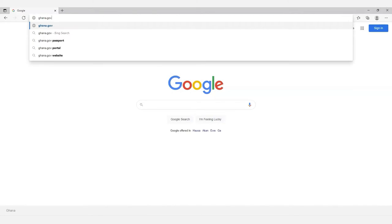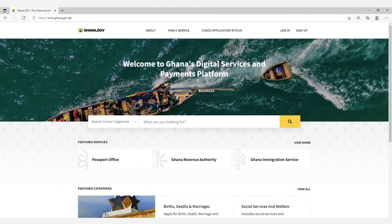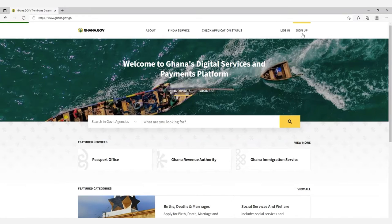The filing process. Before you make a payment, you need to file for an invoice. Open your browser and type ghana.gov into the address bar. For most of our customers who may be accessing this portal for the very first time, you will need to sign up.